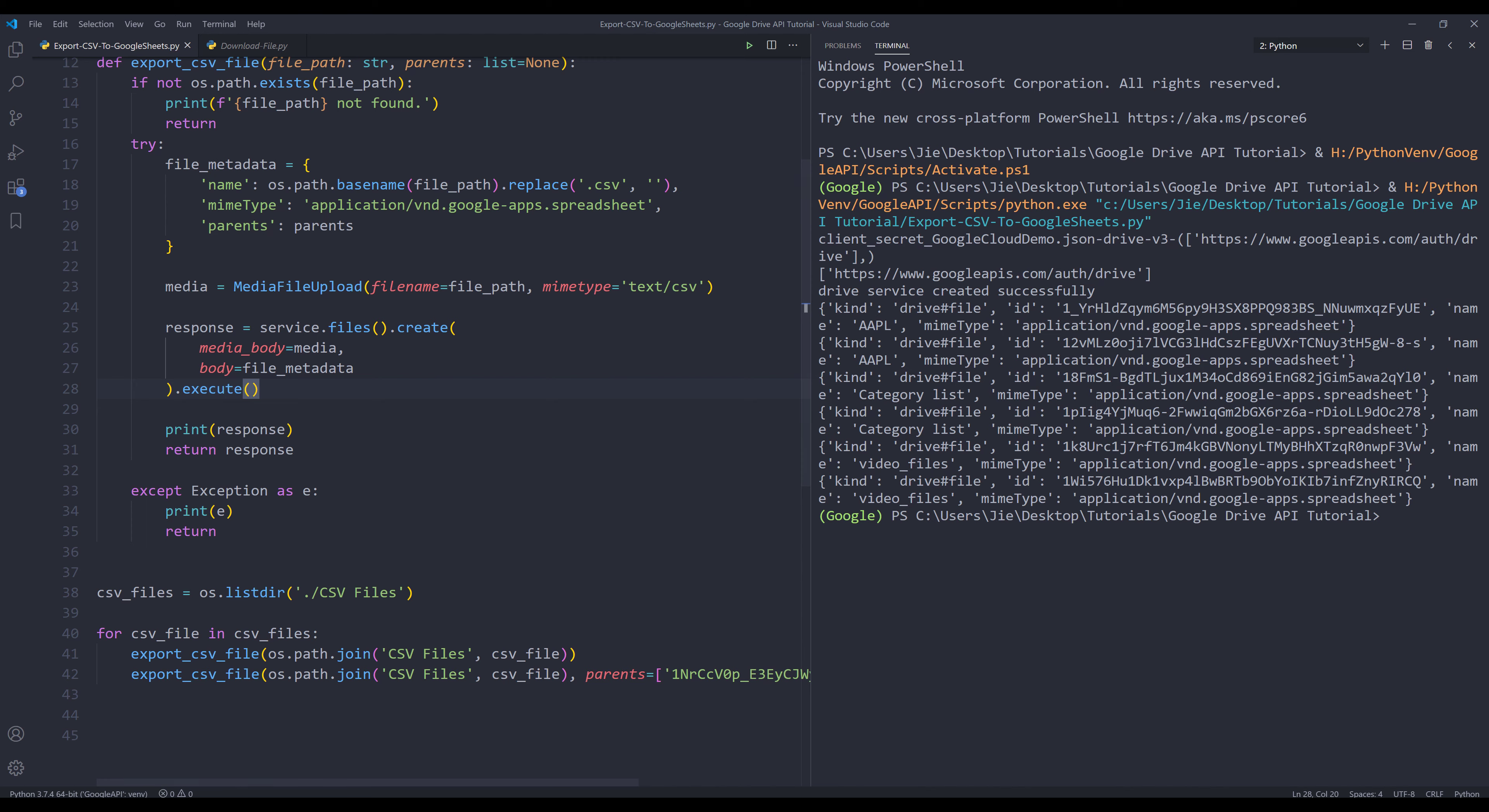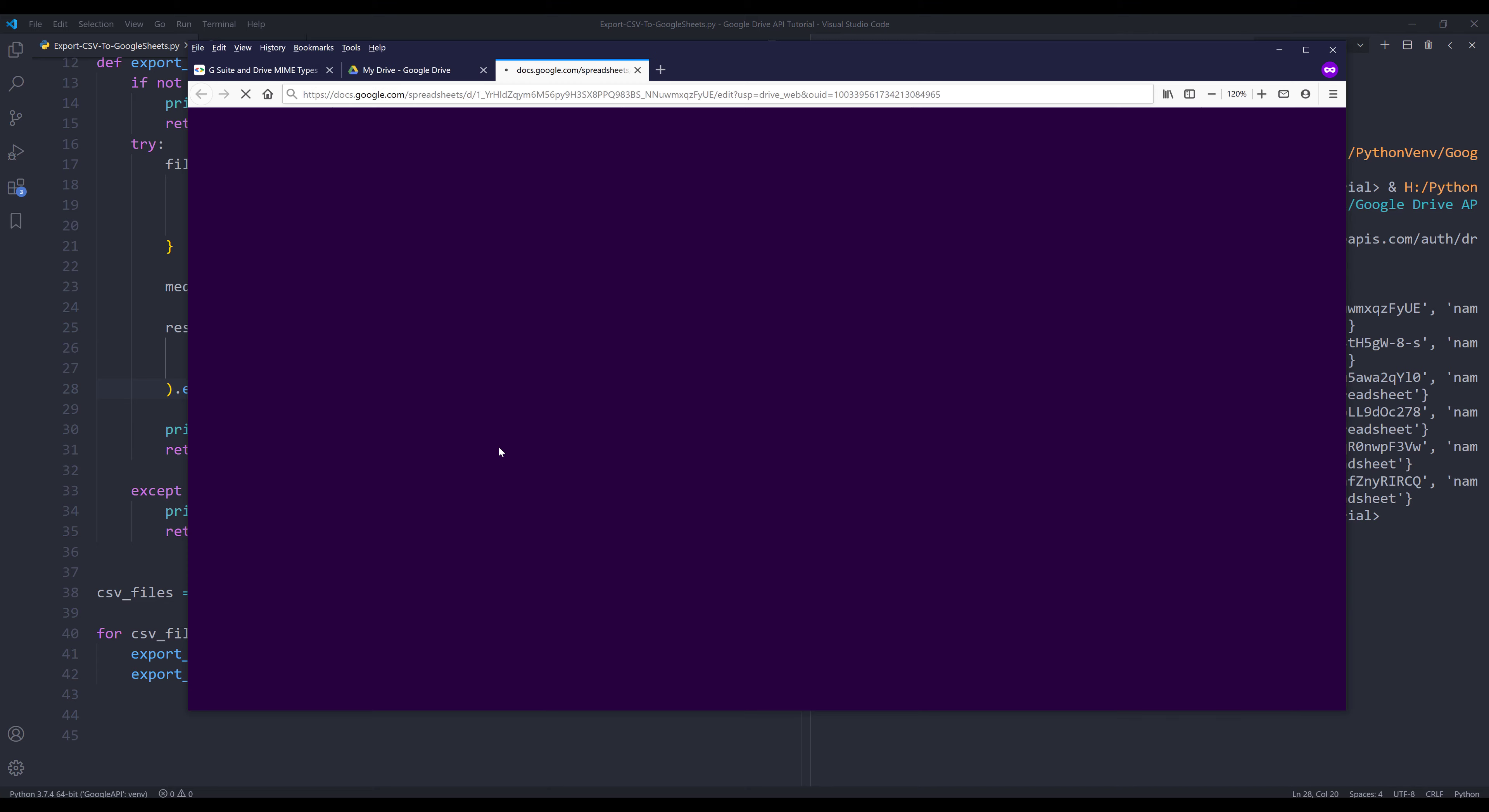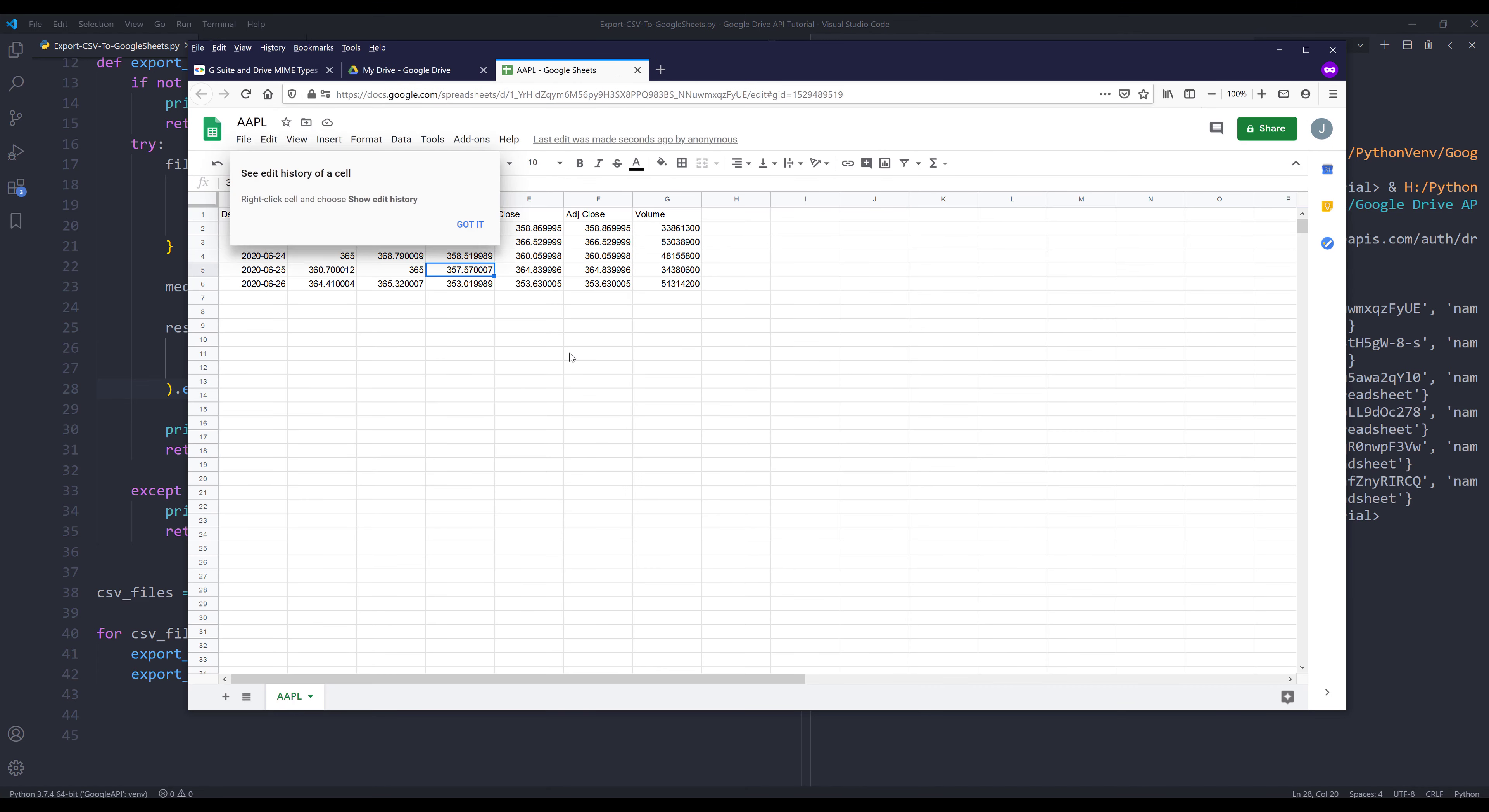Now if I go to my Google Drive, here are the three CSV files. If I just open one of the files to make sure that it's correct, the first file is converted to a Google Sheets file successfully.